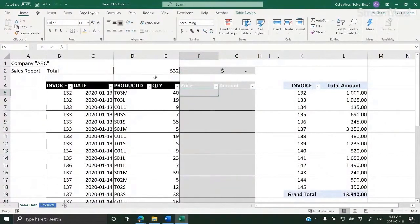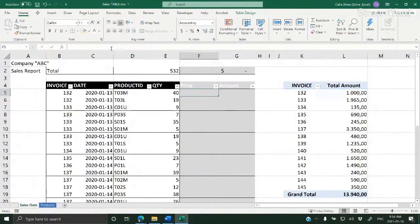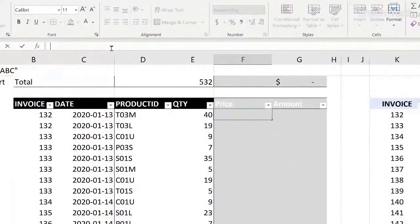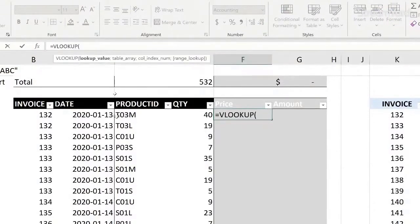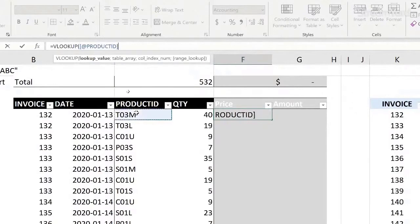In this case, I want to calculate the price. I want to VLOOKUP the product ID, and you see, because I'm working with an Excel table, I clicked that cell.